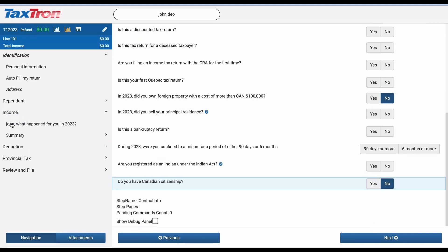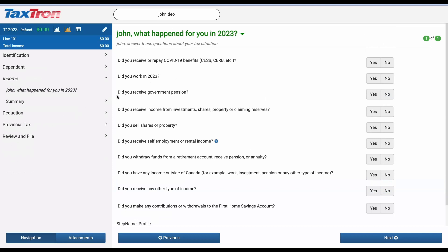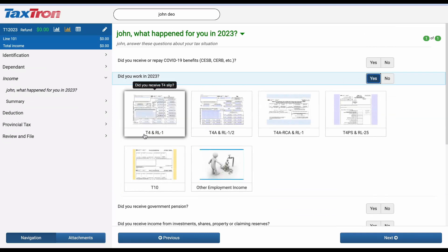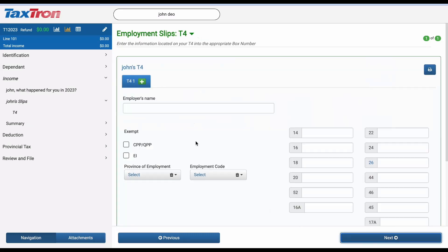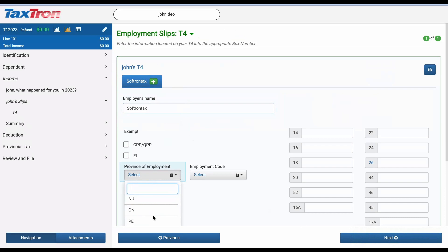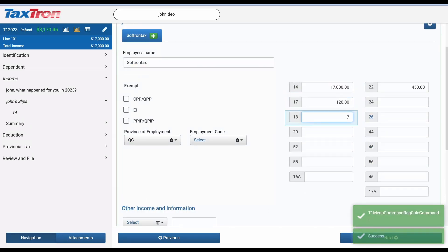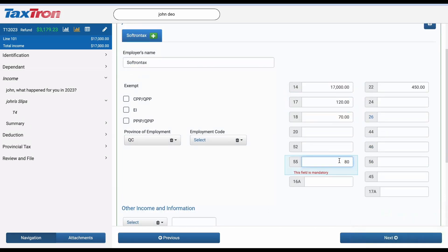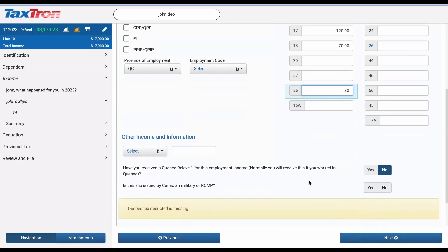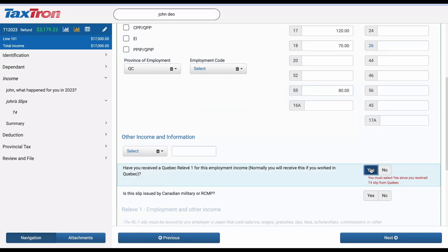Navigate to the Income section from the left navigation bar and respond to the question, Did you work in 2023? Proceed by selecting the tile labeled T4 and RL1. Fill in all the necessary details in the T4 slips, ensuring you provide all required entries. When prompted, confirm receipt of a Quebec RL1 for this employment income. Typically, if you worked in Quebec, you should receive this form.